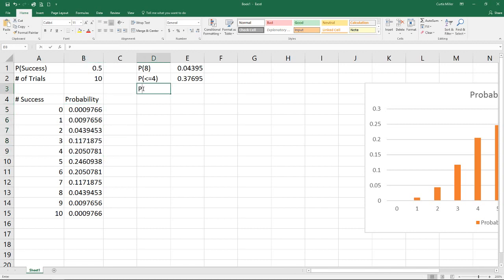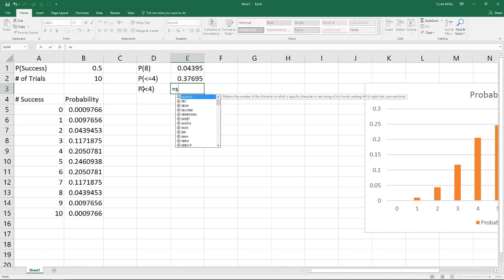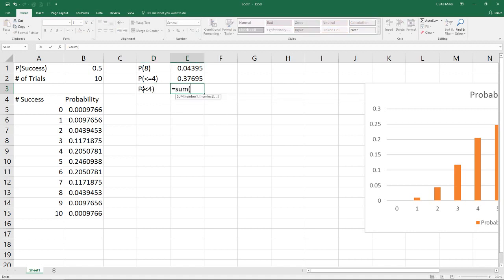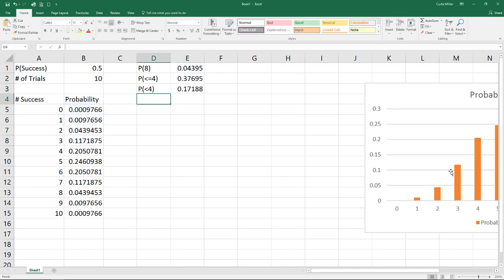However, if we were looking at the probability that we were less than four, we would only need to grab values 0, 1, 3. Again, because our distribution is discrete, there's no values between three and four, so if we need to be less than four, we can go straight down to three as our next value. So that gives us a slightly different answer.